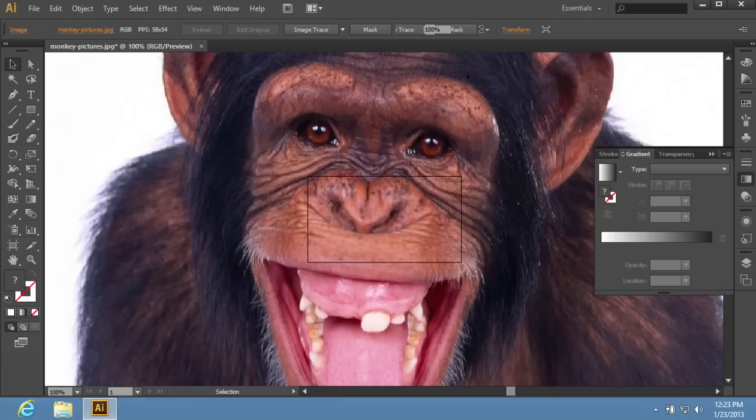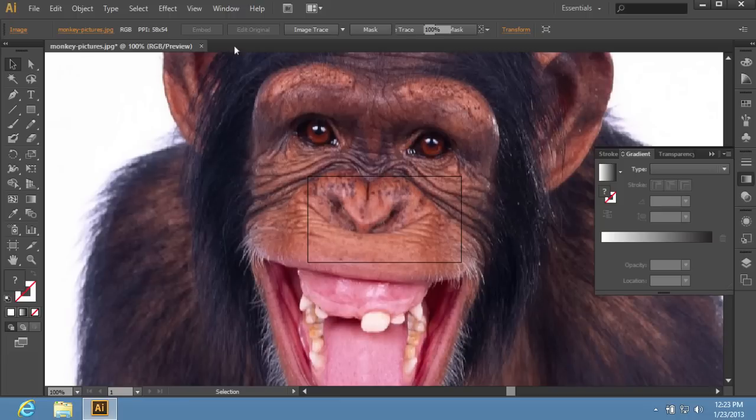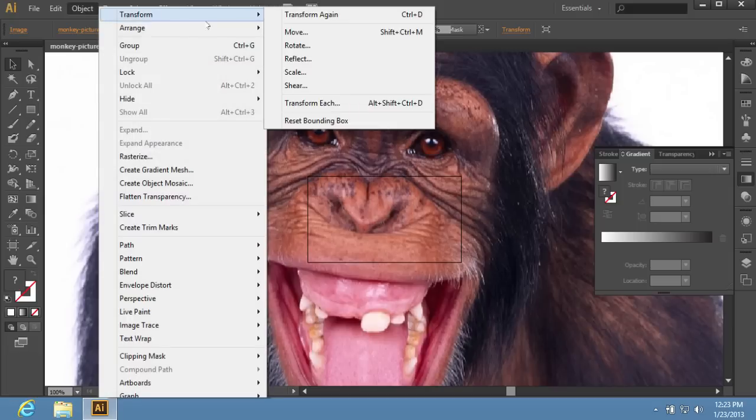That was the first method. The second method is to use the Scale option under the Transform submenu in the Object menu.